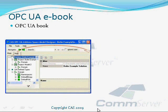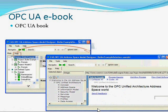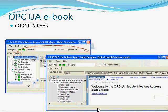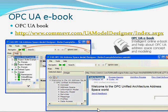Now I want to talk about some other address space model designer features. The first is the intelligent OPC UA eBook. It contains useful information about UA specification, address space concept, information model and development of OPC UA models. A smart content positioning system of the help window can follow object selection in the graphical user interface. The content of the book is available online, so it can be continuously improved to follow the specification development process.